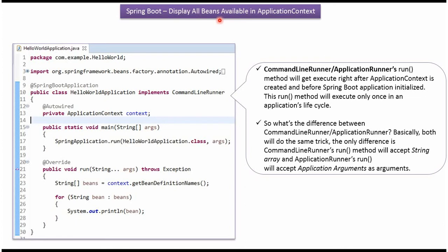This video tutorial I will explain how to display all beans which are available in the application context. Here I have defined a class HelloWorld application which is a Spring Boot application.